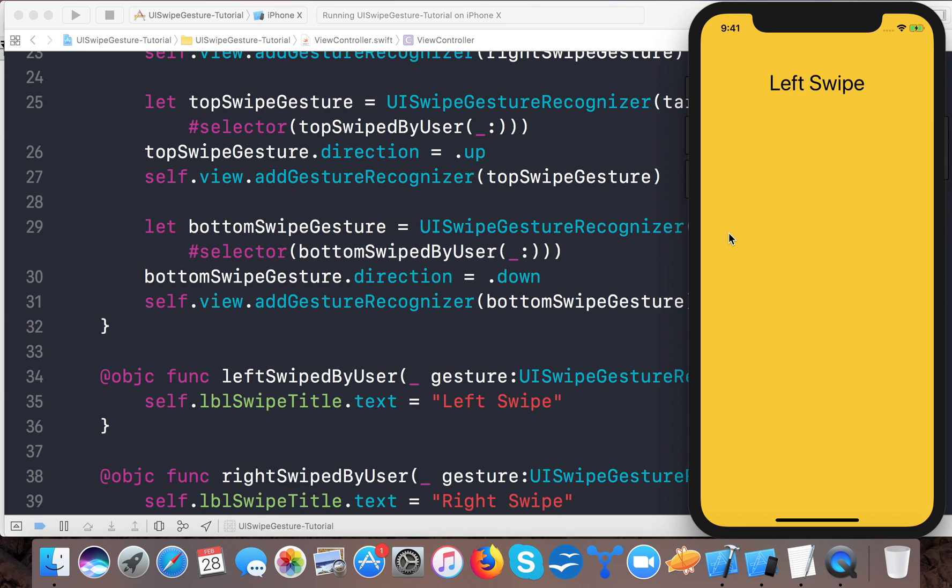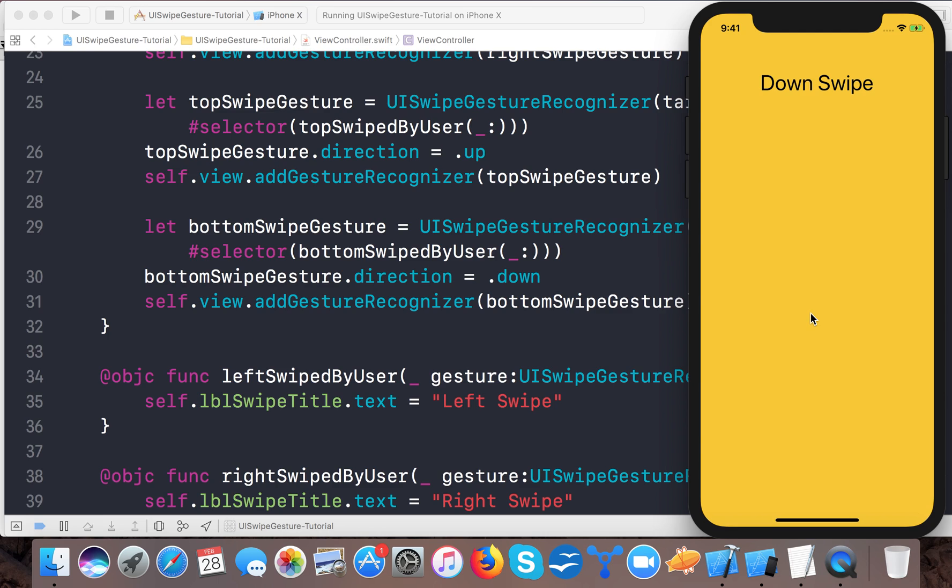So in this video you learned how to create UISwipeGestureRecognizer in Swift 4, and we have four types of swipe gestures: up, down, left, and right.